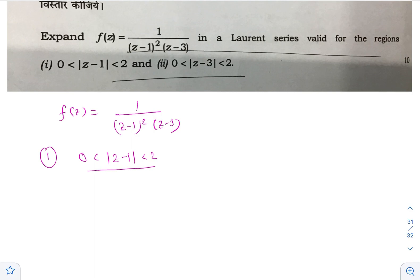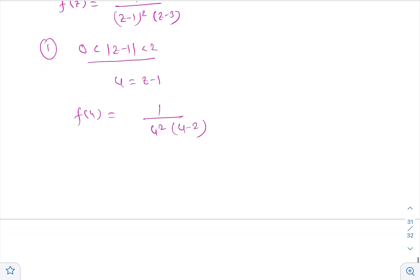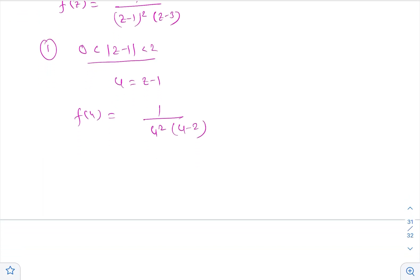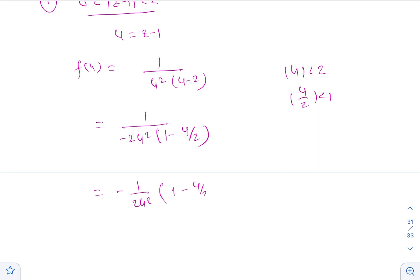The first part asks for the region |z-1| < 2. Let us assume u = z-1, so f(u) becomes 1 / [u² (u-2)]. We need to expand in the region |u| < 2, which means |u/2| < 1, so terms like u/2 should appear. For that reason we take -2 out, giving -2 / [u² (1 - u/2)].